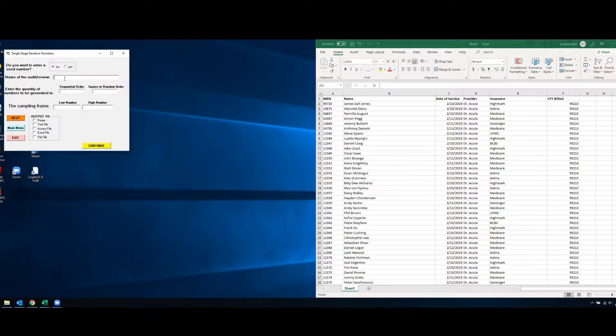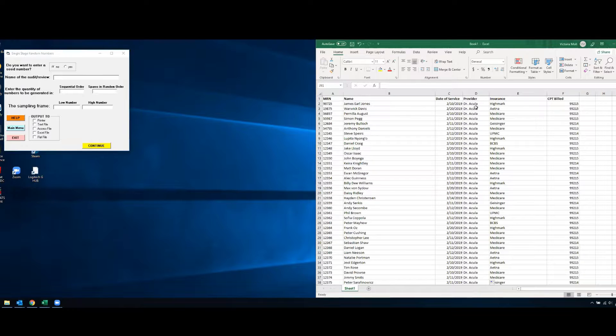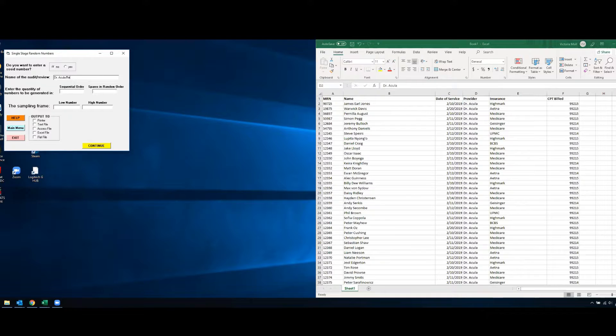So in this case I want to name my audit or review maybe based off of the provider. So here our provider is Dr. Acula so I'll title this Dr. Acula Review.